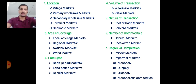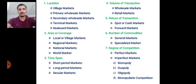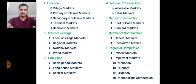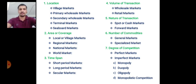Examples of seaboard markets include Chennai, Kolkata, Kochi, and Mumbai. This concludes the classification of market based on location. The second classification is based on area or coverage, which includes local or village market, regional market, national market, and world or international market.